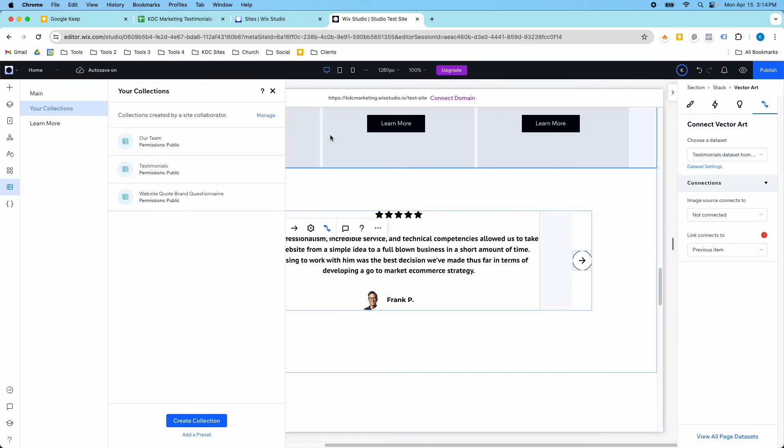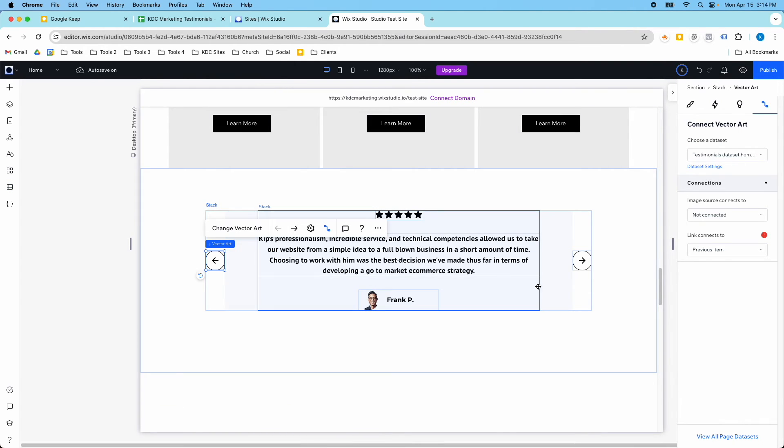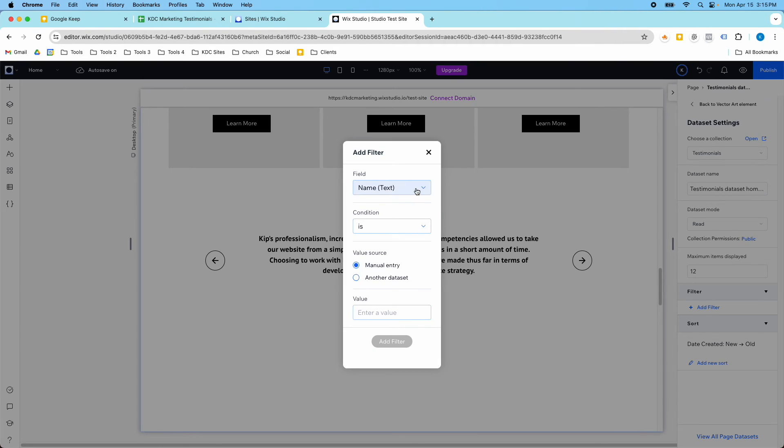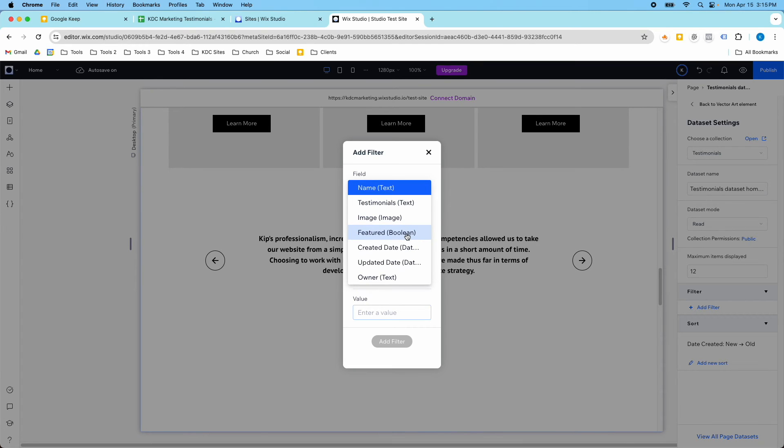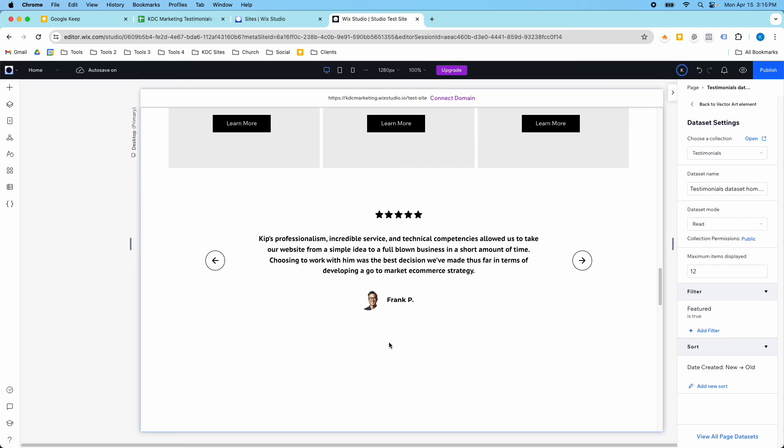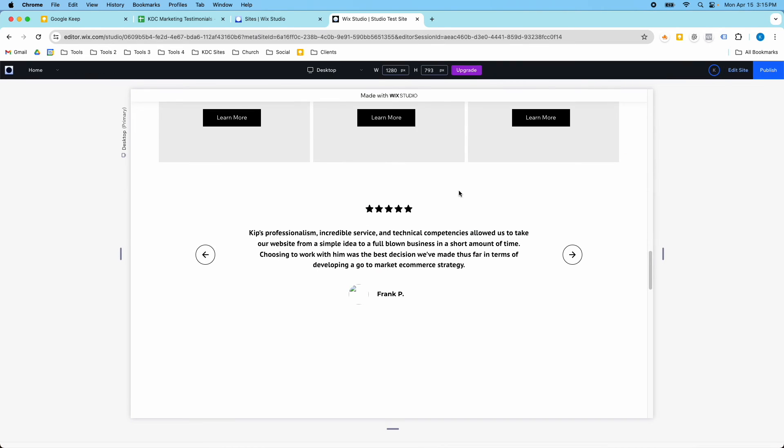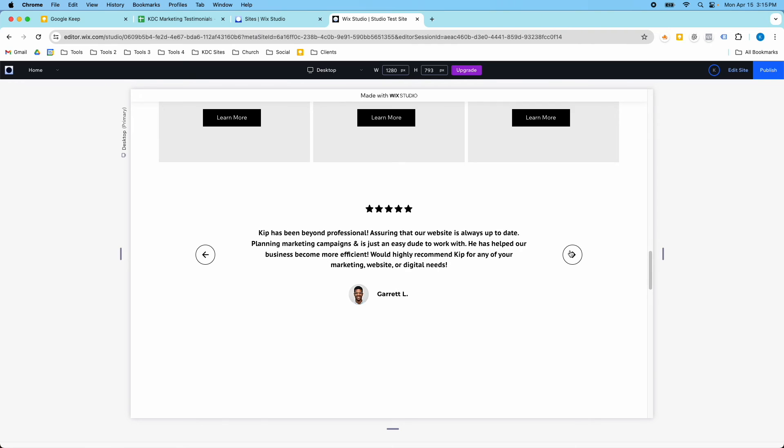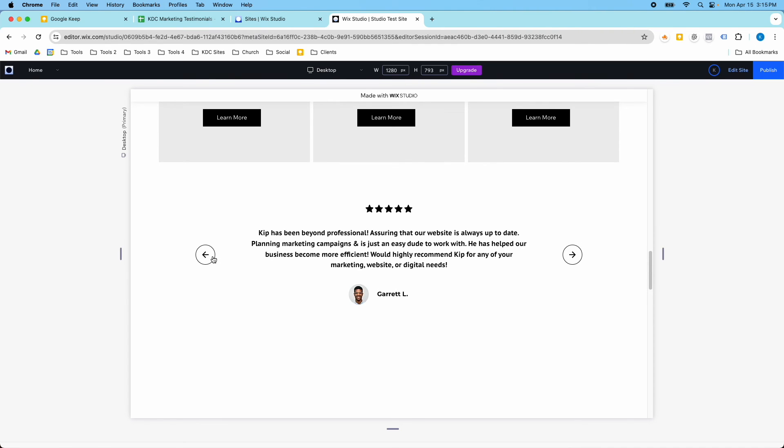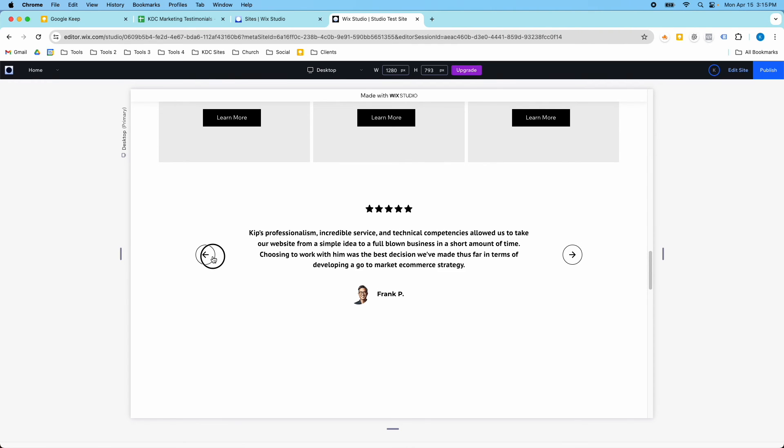I've got them marked as featured. So now what I need to do in order for this to work is I need to go to the dataset settings, and I need to add a filter. I'm going to go to that boolean field, which is featured, and then is, I'm going to say true. I could also say is not true, but I'm going to say it is true. And so now, when I go through this, there should only be three testimonials here, and the Sean one should be hidden. And we can see that's exactly how it's functioning.